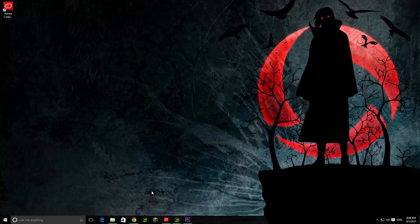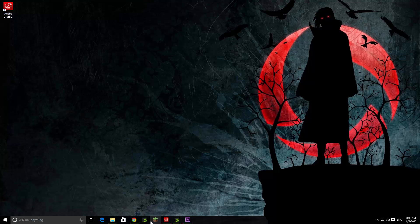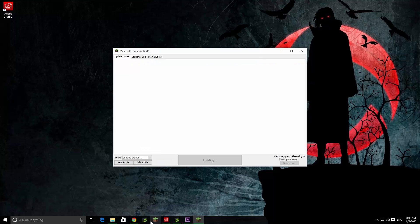Ok, first thing you got to do, you just going to open your Microsoft launcher, and this is going to be a lot easier, ok? Trust me.